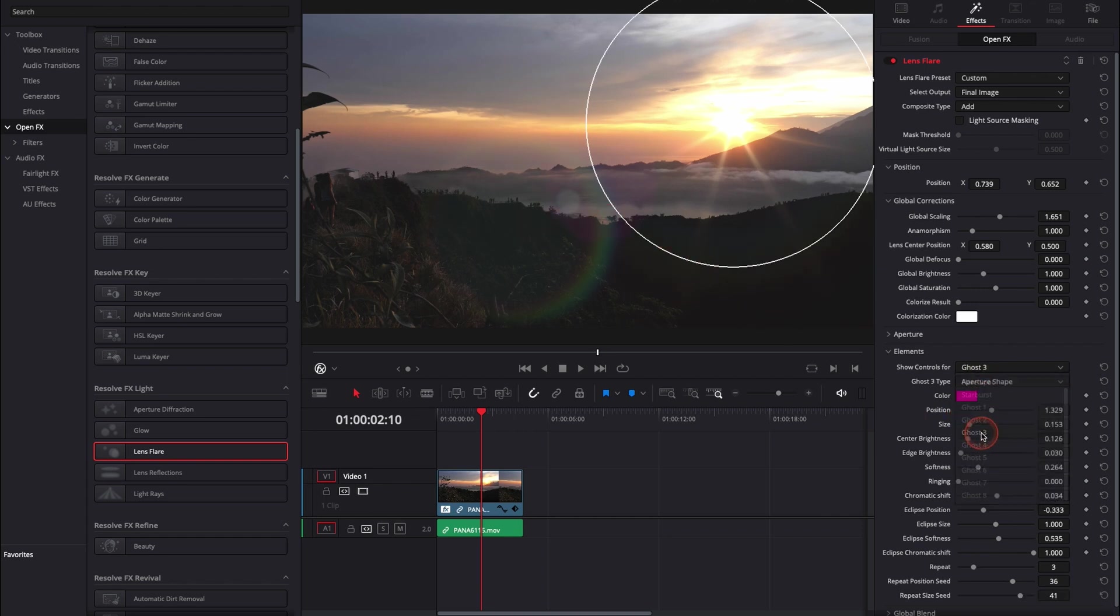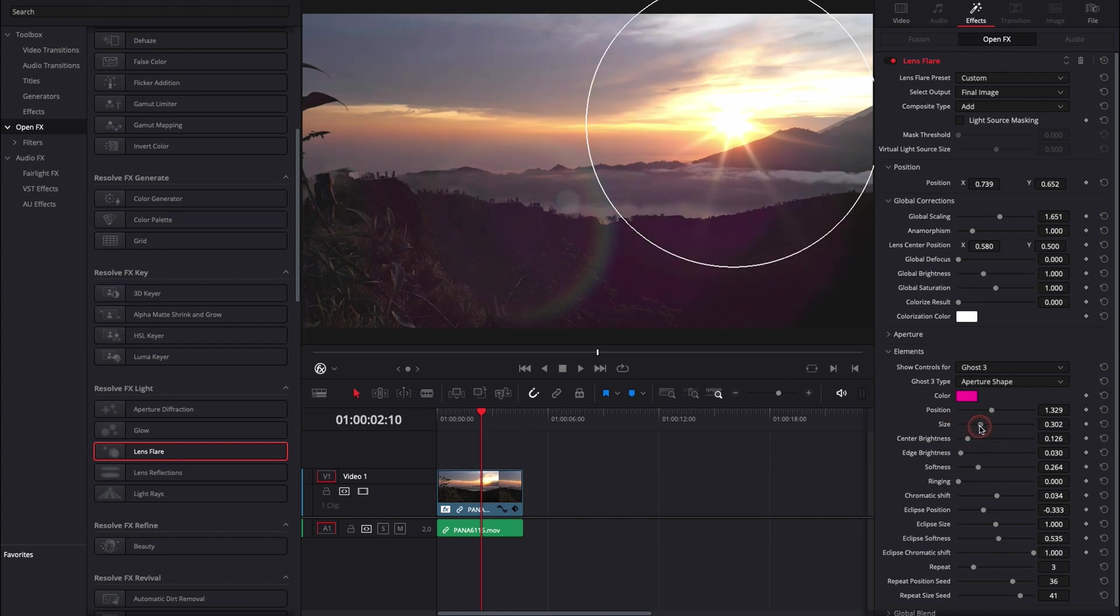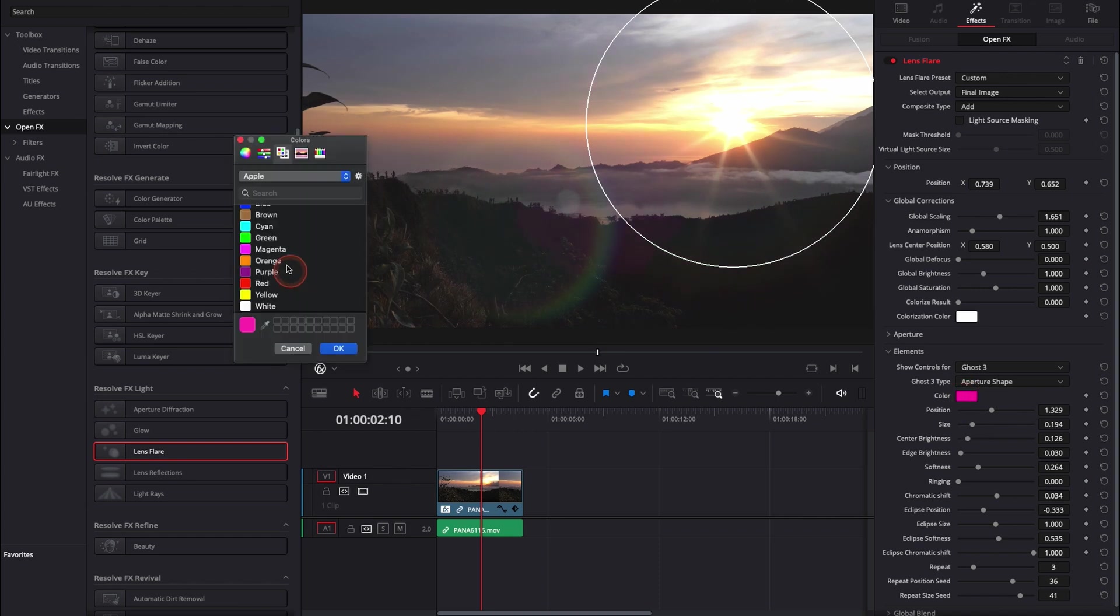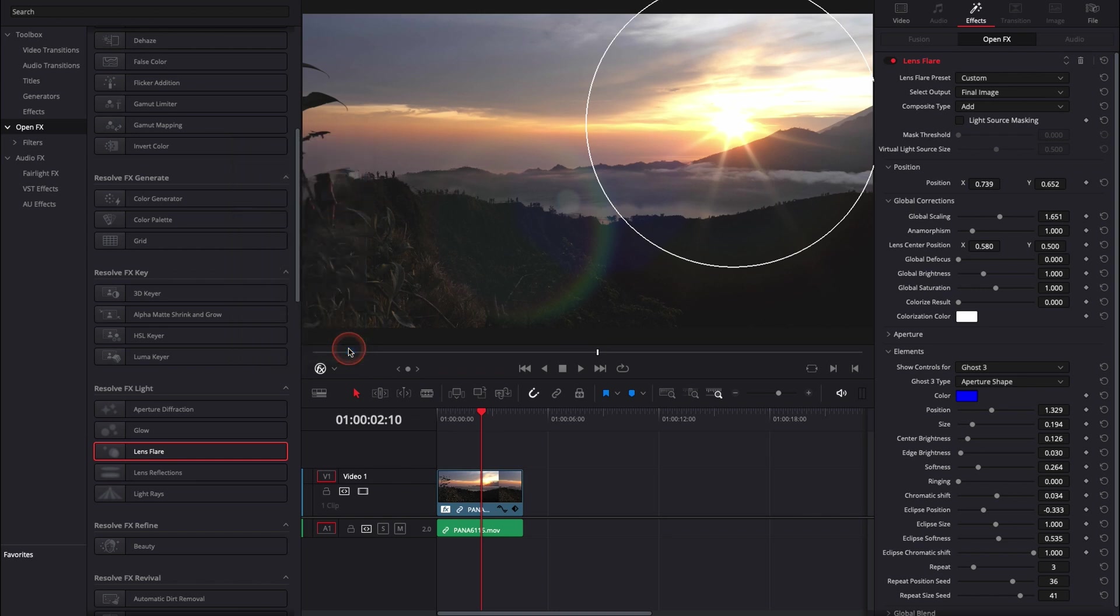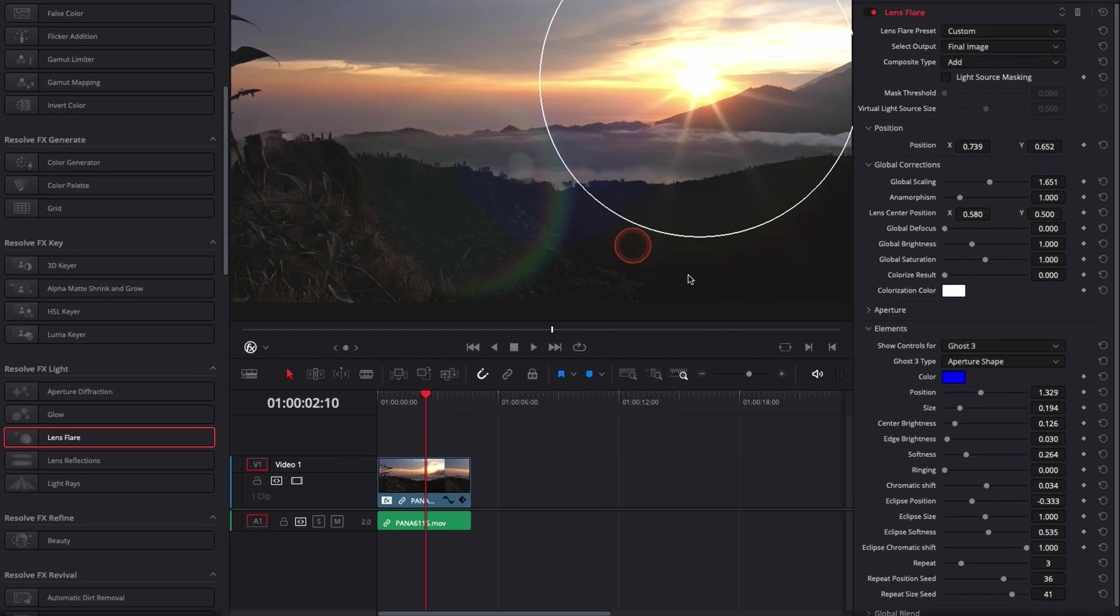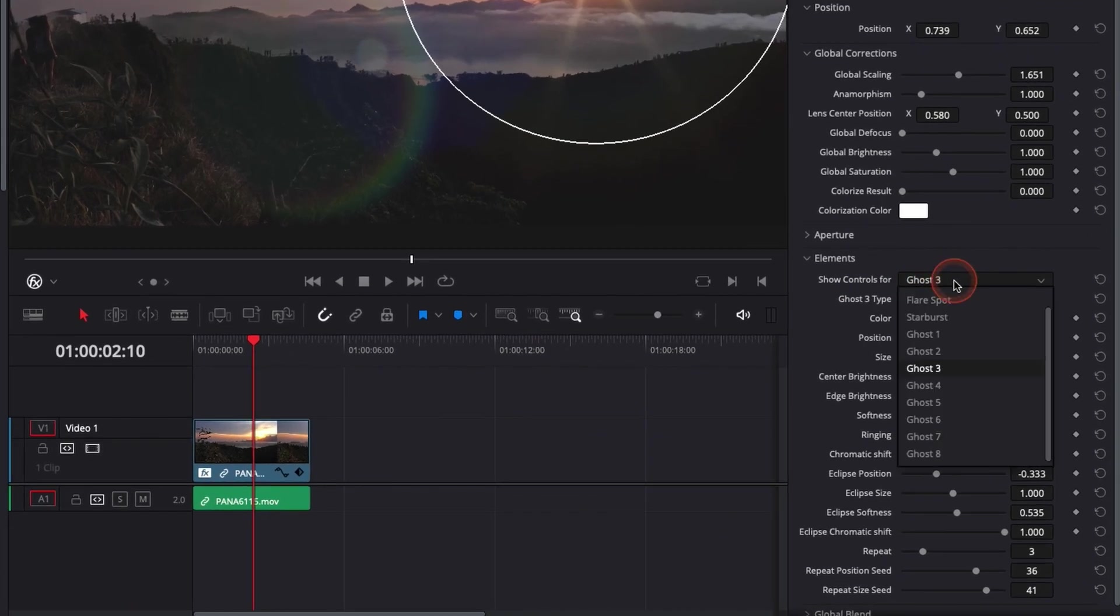We can now go to ghost three, for example, which will be this pink element. Here we can adjust the size. If I want to make it blue instead, here we go. Now it's blue instead of pink. You can really adjust each part of the flare by selecting in the dropdown.